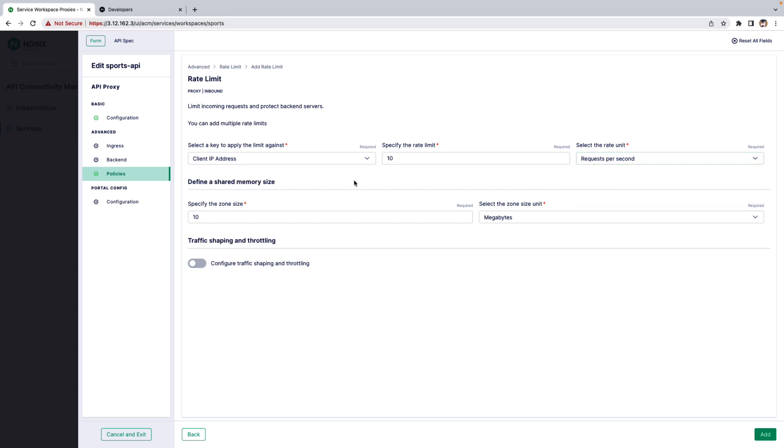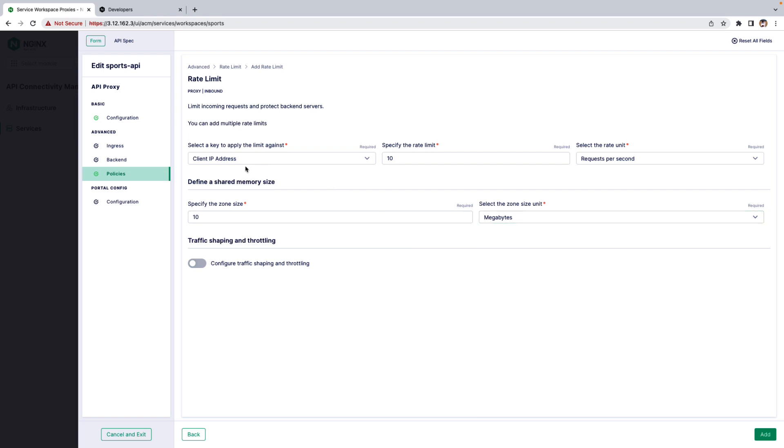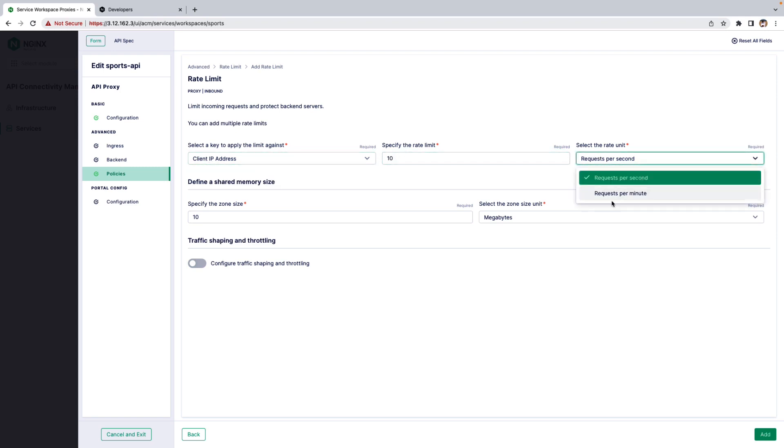You can define the Shared Memory Size, which is 10 by default, and select the Zone Size Unit as Megabytes or Kilobytes. For this demo, I'll keep the key as Client IP Address, the Rate Limit as 10, and the Unit as Request Per Minute. And click Add.